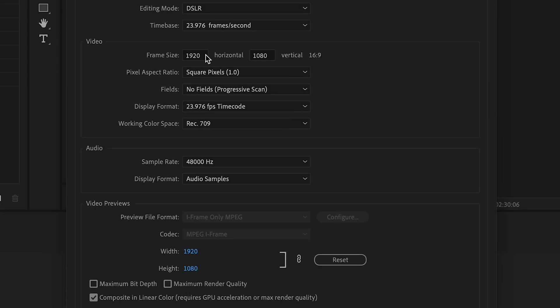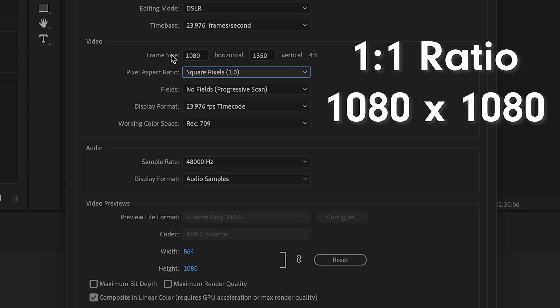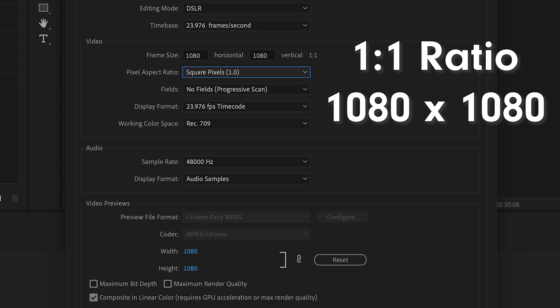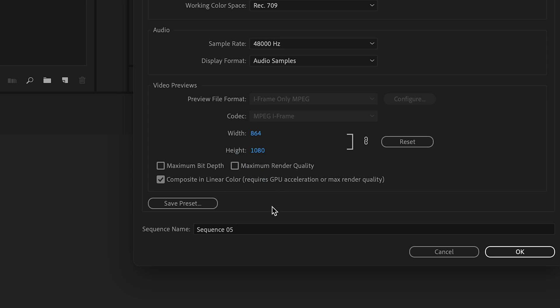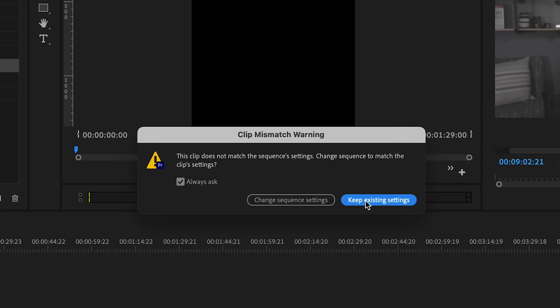If we want to use a 4 by 5 ratio, we want to change this to 1080 by 1350. And of course, if we want a 1 to 1, then it's 1080 by 1080. Make sure to save these settings as a template — just one less thing to worry about. For now, I think I'm going to stick with the 1080 by 1350 and create a 4 to 5 ratio video.